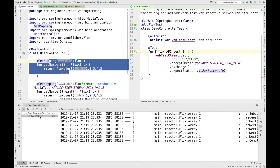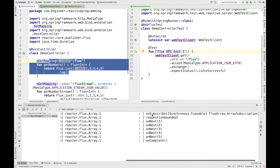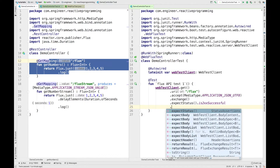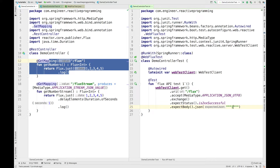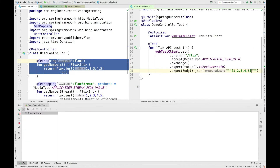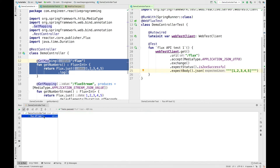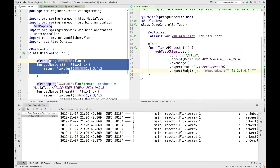Our test is green. If you see the logs, you can see that the onSubscribe call happened, then the request call, and then our data flow started. Now another thing we can check is the expected body. I can use the .expectBody() method and call .json(), passing in the JSON we are expecting. So I'm expecting a list of numbers — 1, 2, 3, 4, 5. I'll rerun the test and it should go green because this is the expected JSON.